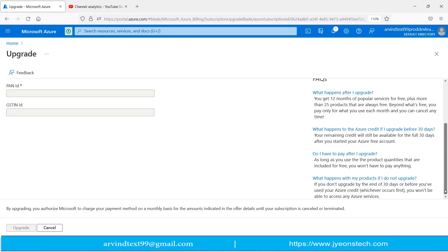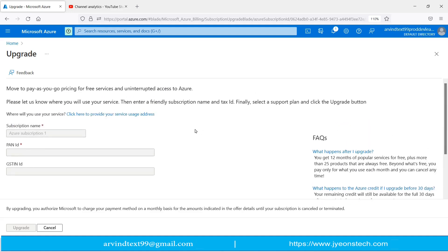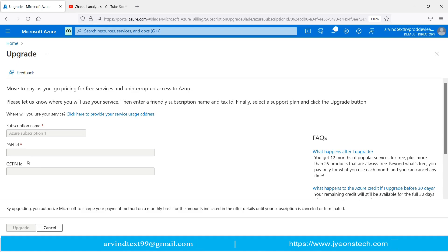Let's discuss this form which will convert Azure free subscription to pay-as-you-go. There are three text boxes: subscription name, PAN ID, and GSTIN ID. Subscription name is mandatory, PAN ID is mandatory. We are in India, so PAN ID is here. GSTIN ID means if you have a firm or company. If you are an individual, you must be having a PAN card in India.